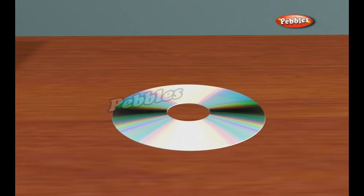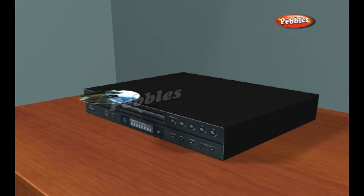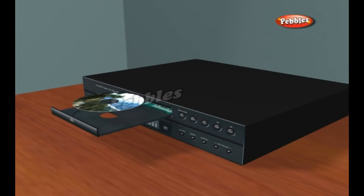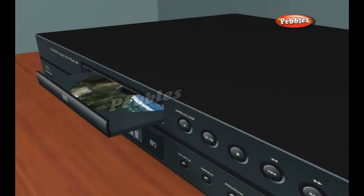The incredibly small dimensions of the bumps make the spiral track on a CD extremely long. If you could lift the data track off a CD and stretch it out into a straight line, it would be 0.5 microns wide and almost 3.5 miles long.